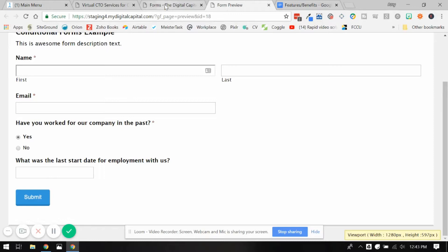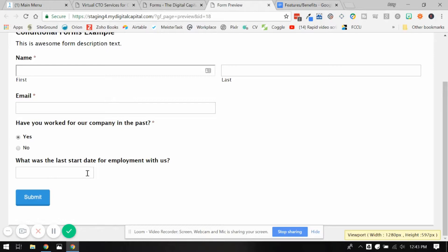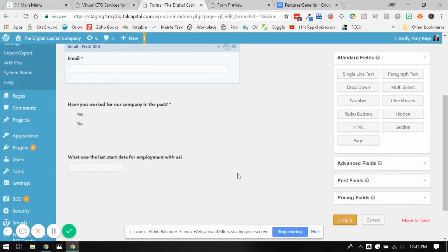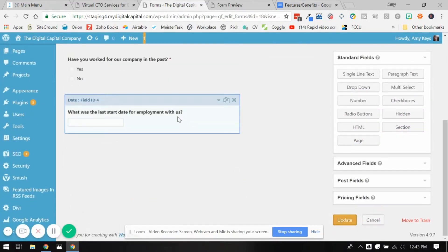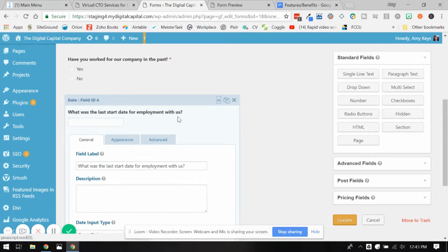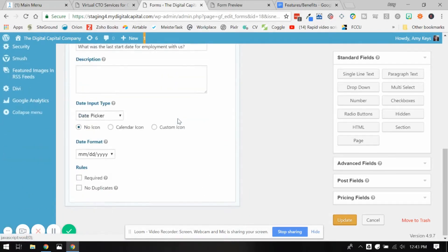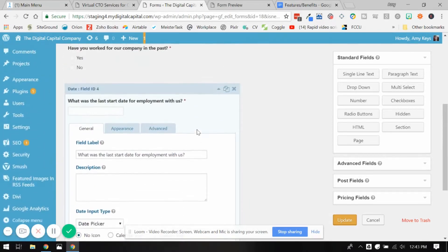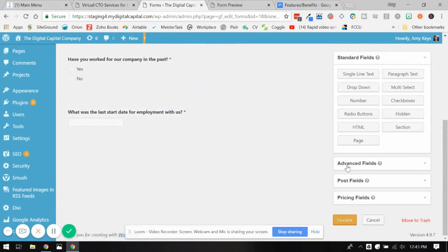Now, what you can do is if you were to make this question required, it wouldn't mess up somebody answering no to the form. It only becomes a required field when it's actually showing. So if we want to make sure they answer this question, we just need to check the required form. So let's hit update again.